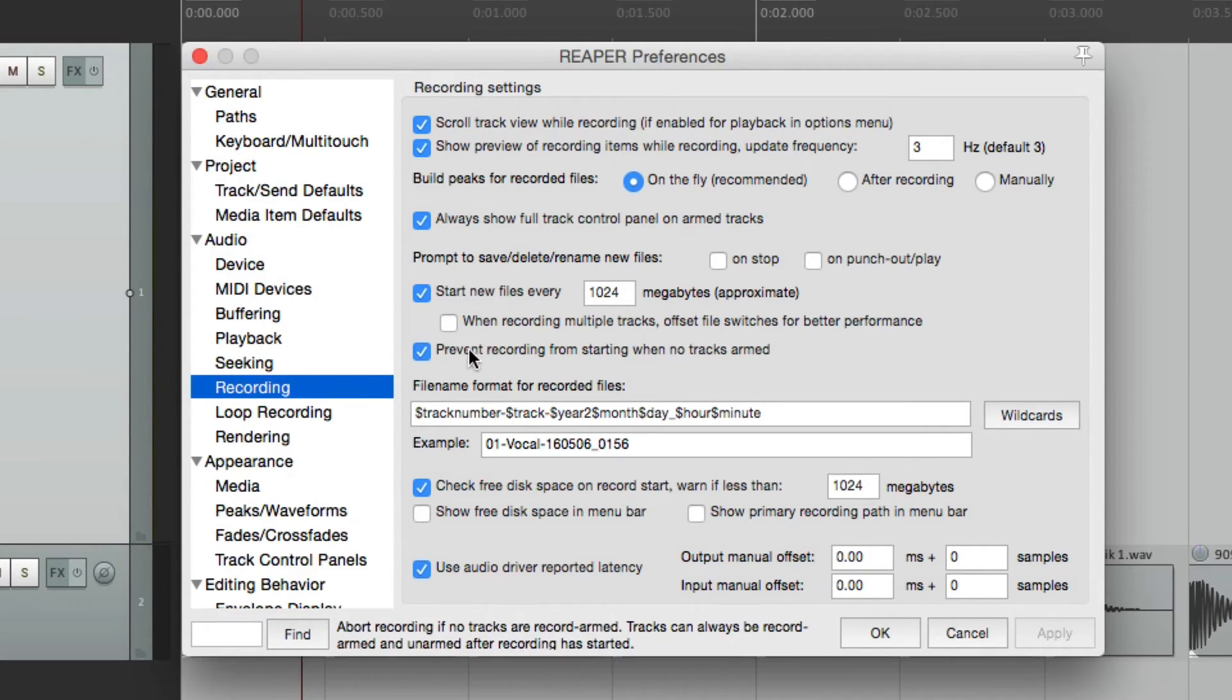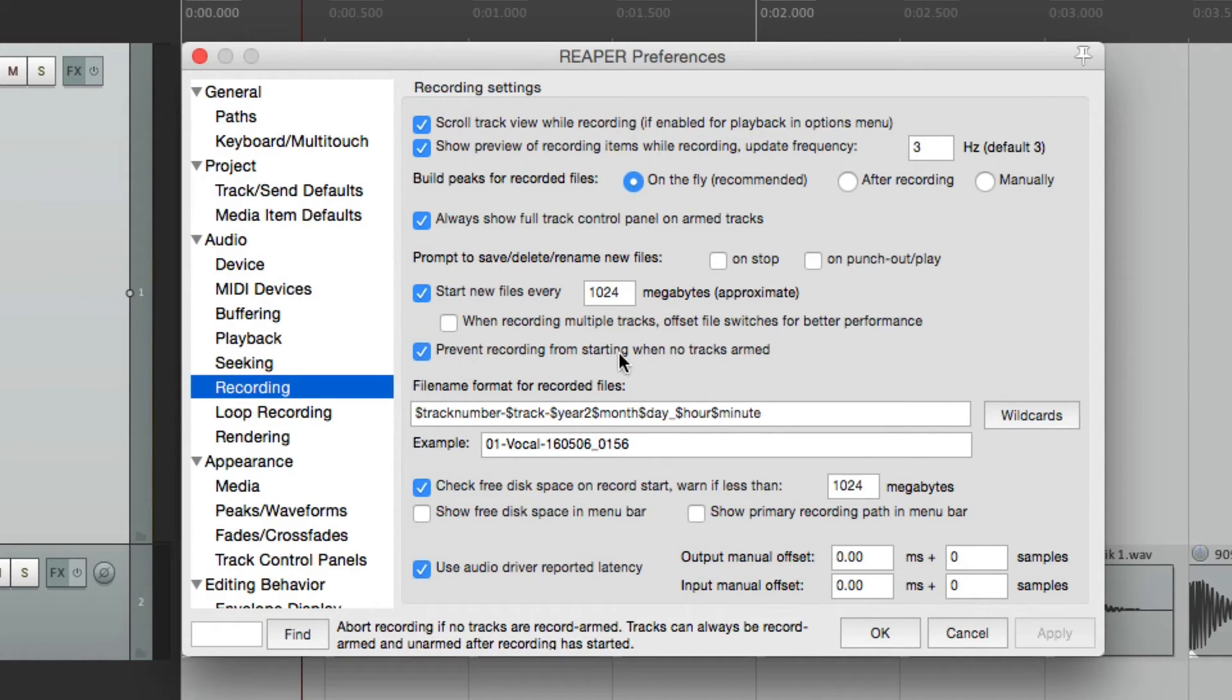And down over here, which is also on by default, we can prevent recording from starting when no tracks are armed. I like to leave this armed,